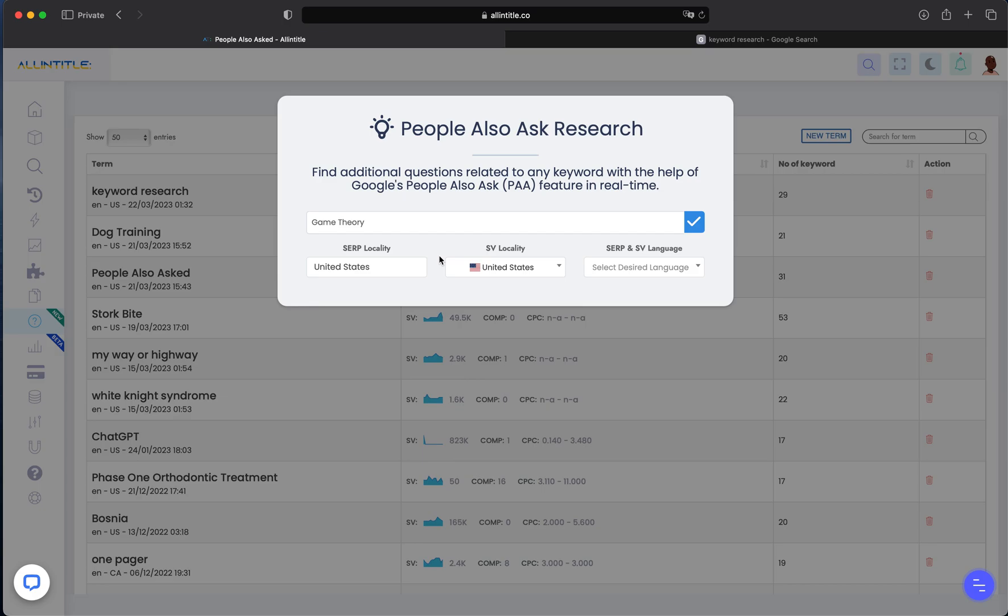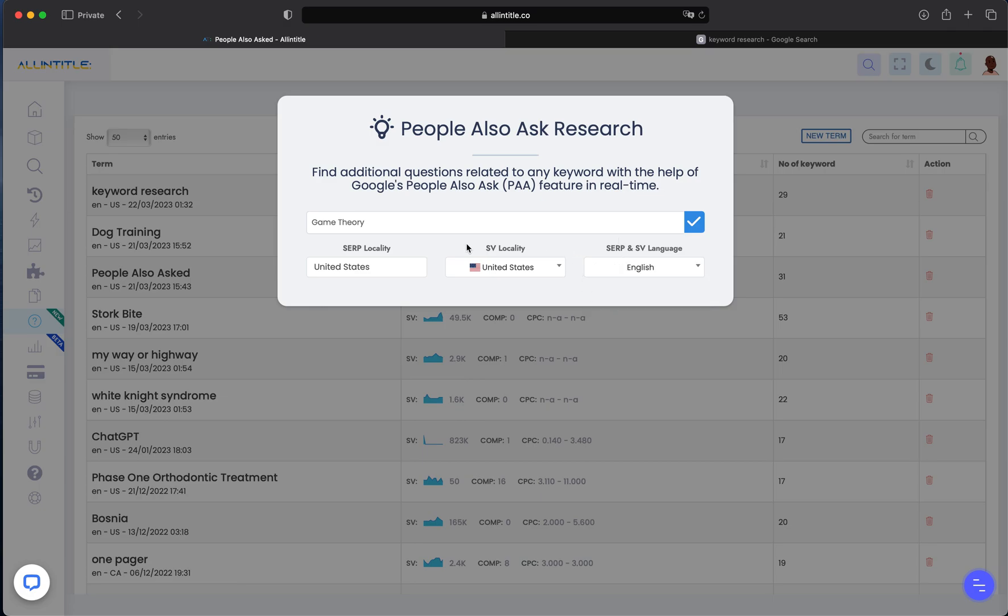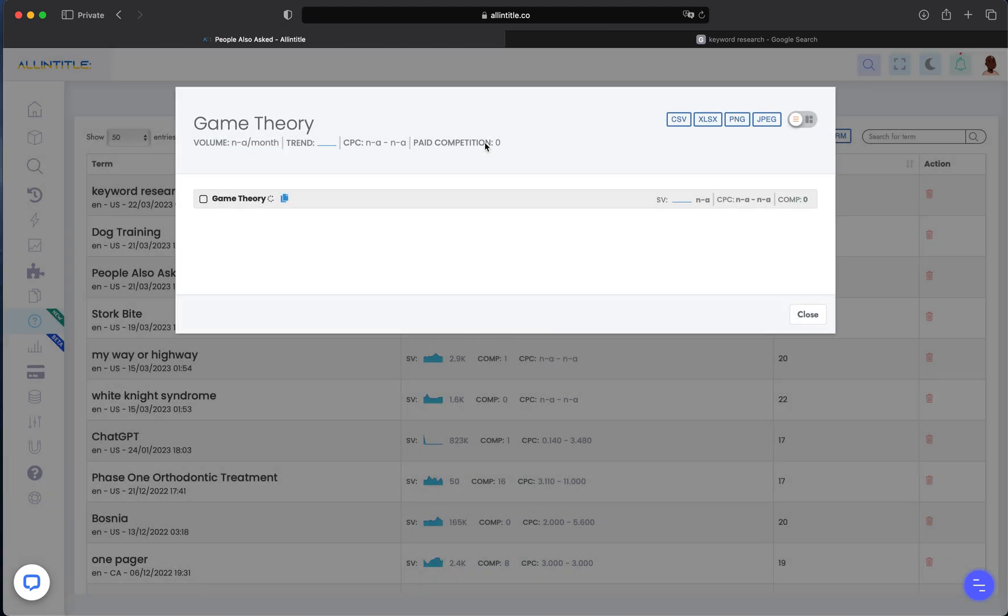a country for the search volume. Here we set the search volume locality to United States and the search volume language to English. Now let's search for this keyword by clicking on this check mark. All In Title is getting you those questions that